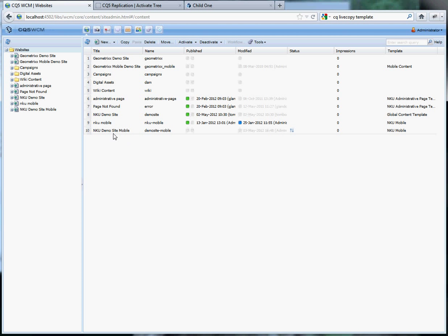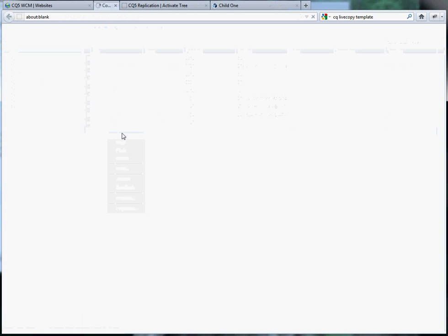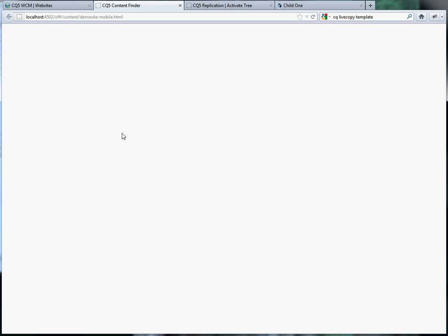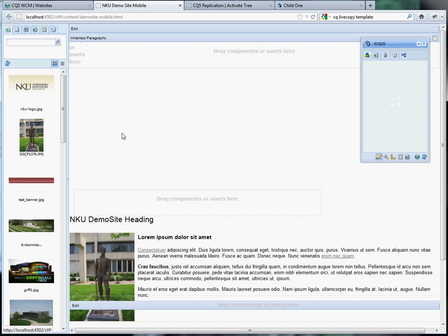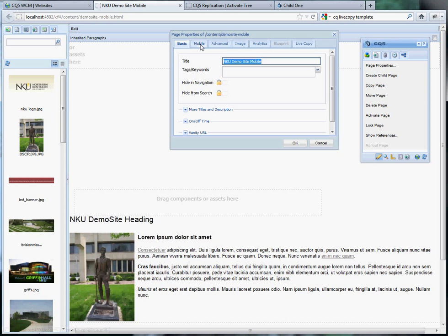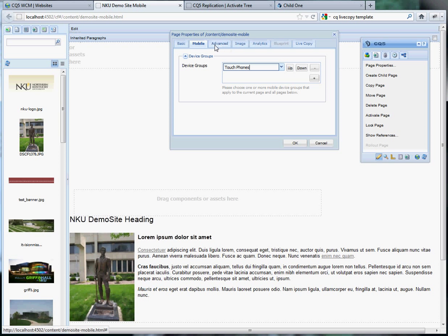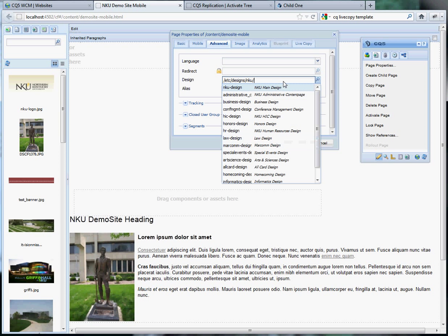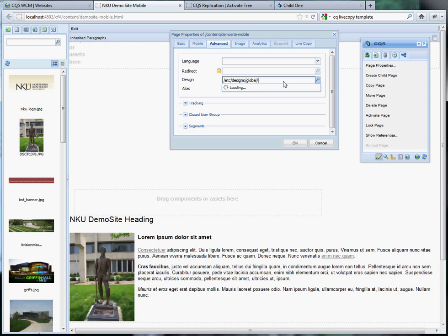Then we'll right click on demo mobile and open that. That isn't quite to the mobile emulator yet so we'll go to the page properties in the sidekick. Under mobile we'll use touch screen device. Under advanced we'll have to change the design to the global mobile.